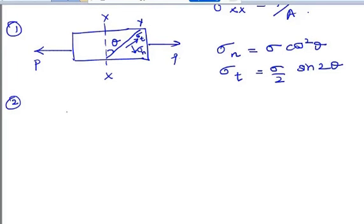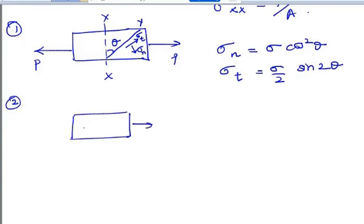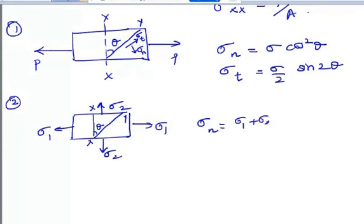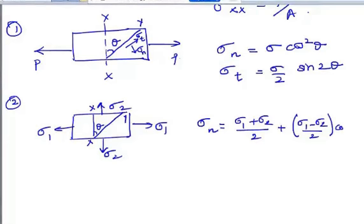The second case is a member subjected to like direct stresses in two mutually perpendicular directions. You have a body with stresses acting in two perpendicular directions: sigma one in one direction and sigma two in the other. If you consider a plane inclined at an angle theta to the plane XX, the normal stress along the plane XY will be: sigma one plus sigma two divided by two, plus sigma one minus sigma two divided by two, into cos 2 theta.